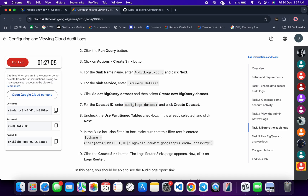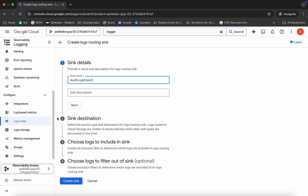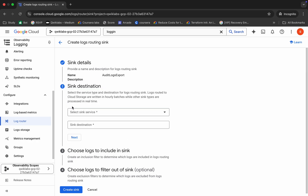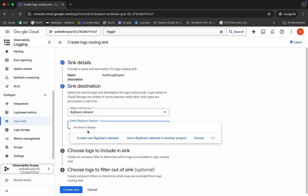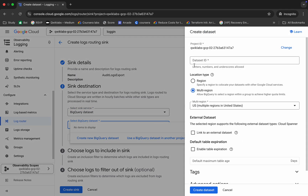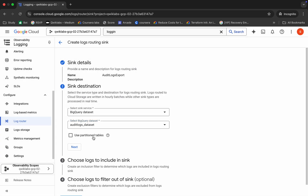Click on Next. From here choose a BigQuery dataset, then choose to create a new BigQuery dataset. For the ID, just replace it with the dataset ID you just copied, then click on Create Dataset and it's done. Now click on Next.